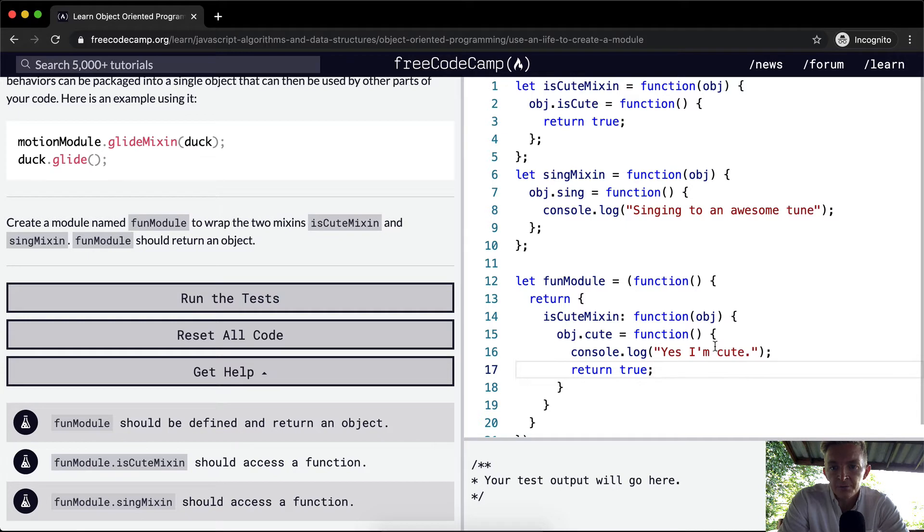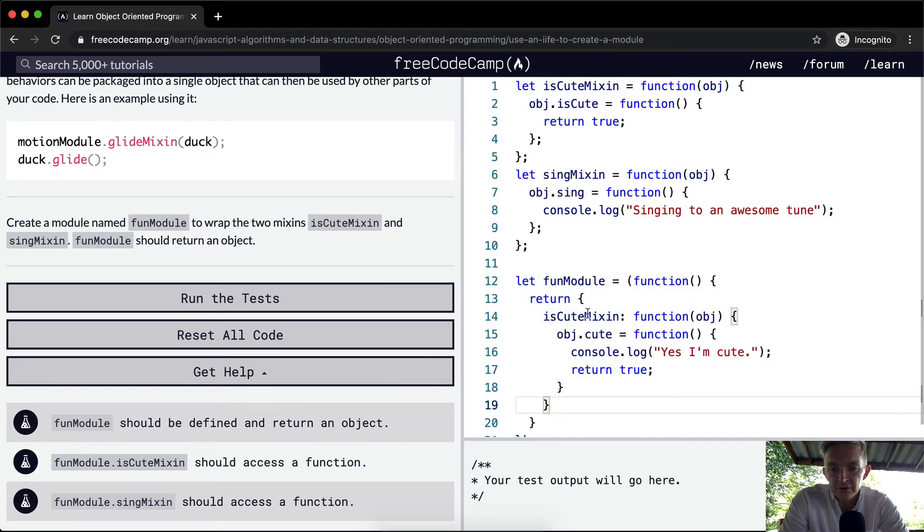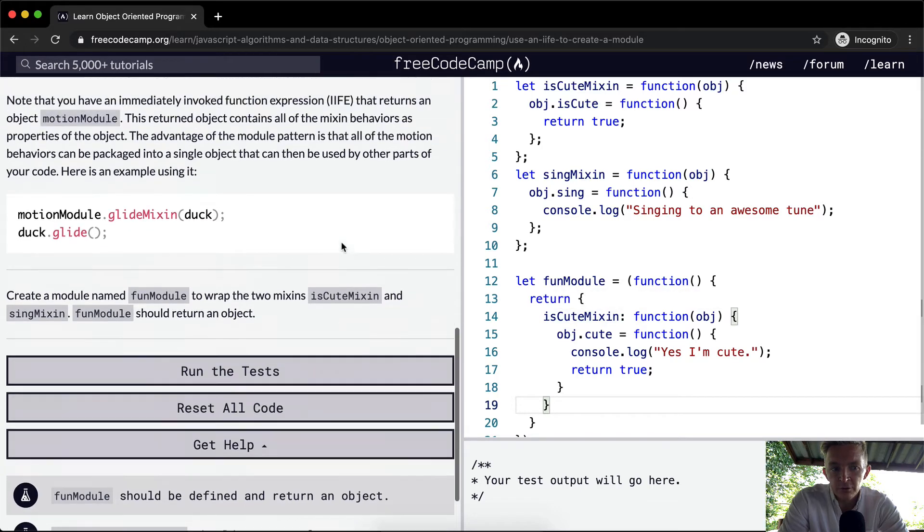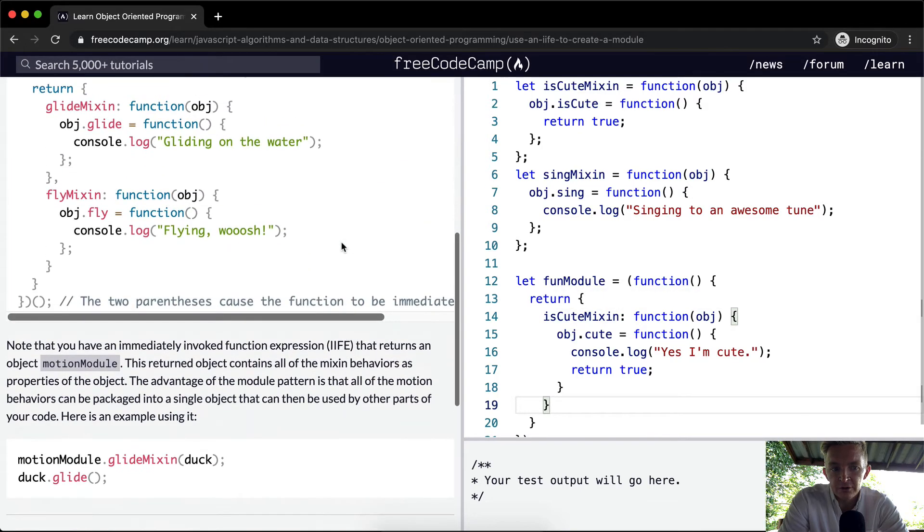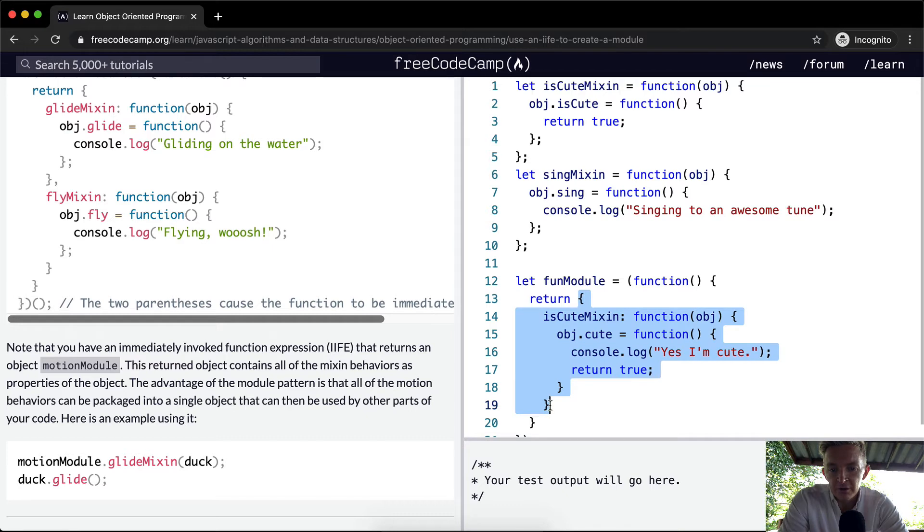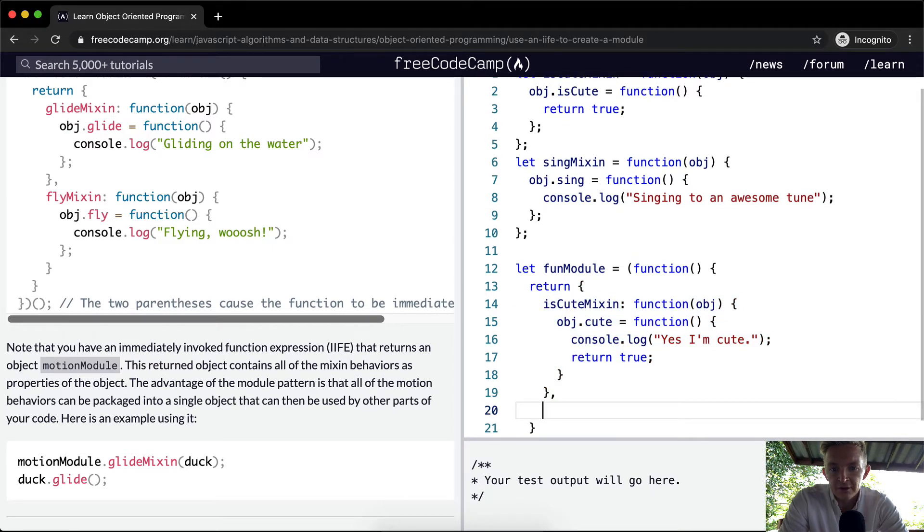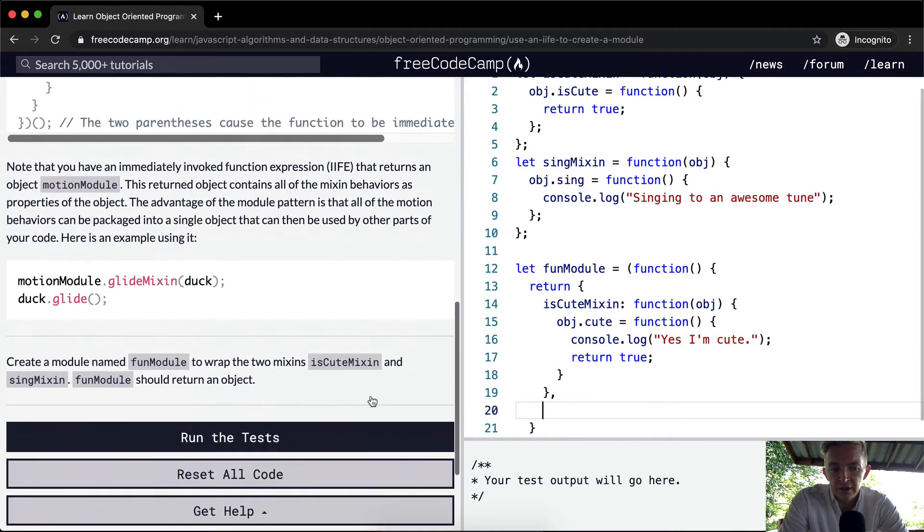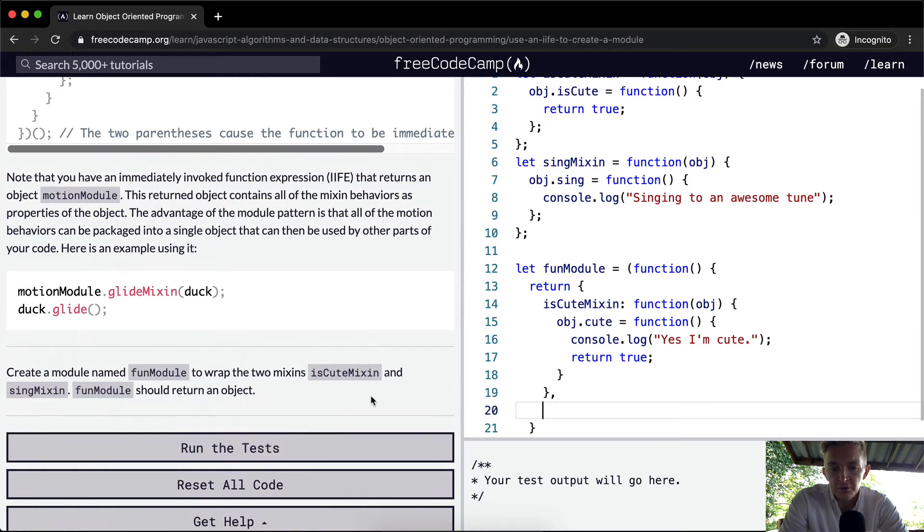So yeah, the next one, we've got this, we're returning the first off, what we're going to do is look at it. This is an object and we want to create a second object for our next mixin, which is a fun module. Oh no, it's a sing mixin.